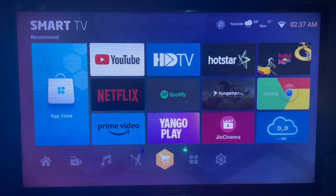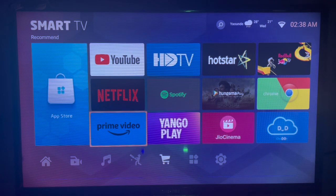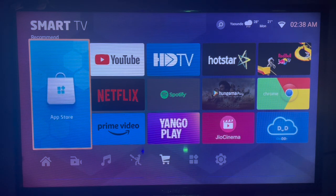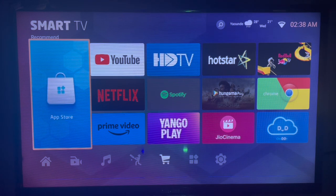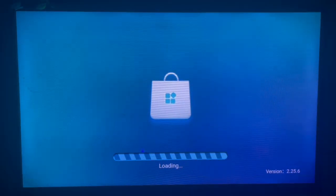The first thing for you to do is to try and locate your app store. As you can see on my screen, here is my app store. I just come over to my app store and launch it. Your app store can look different — here's how mine looks. Try to locate yours on your Samsung Smart TV, launch it, and it's going to come up.